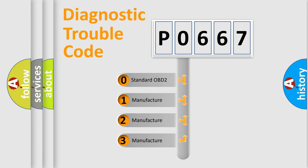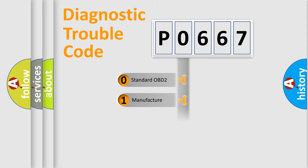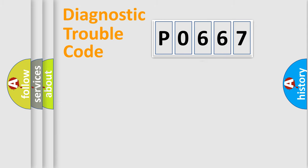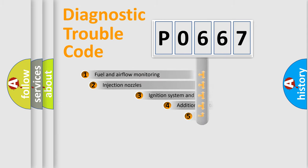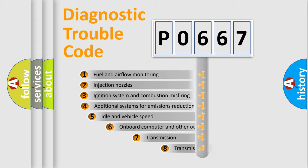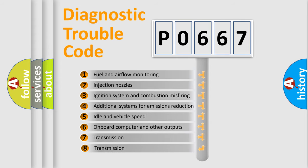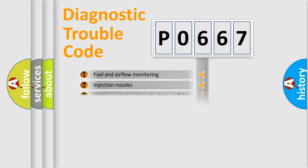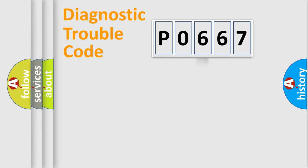If the second character is expressed as zero, it is a standardized error. In the case of numbers 1, 2, or 3, it is a more specific expression of the car-specific error. The third character specifies a subset of errors. The distribution shown is valid only for the standardized DTC code.